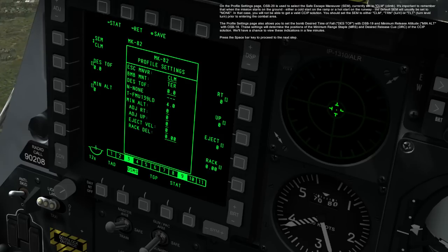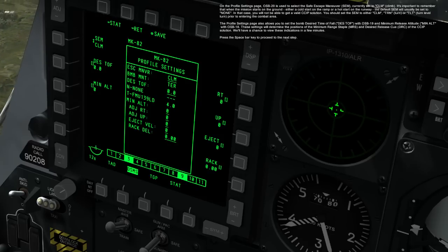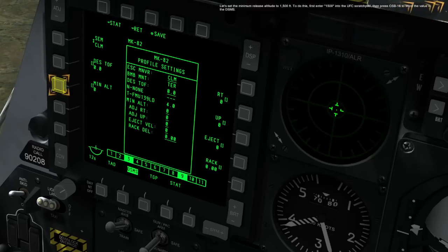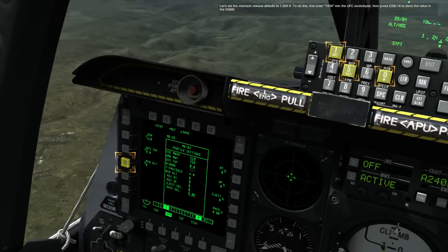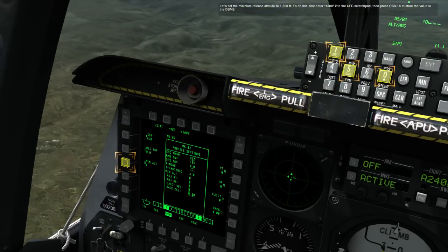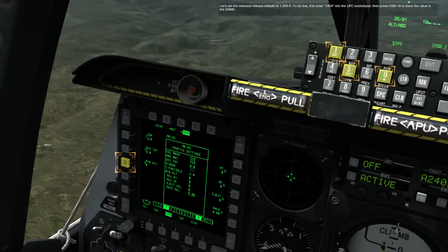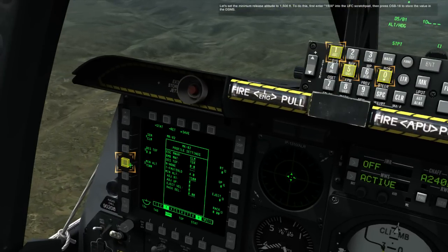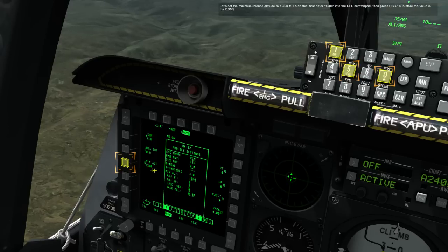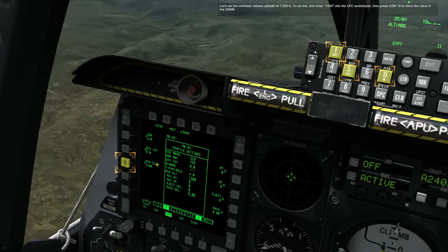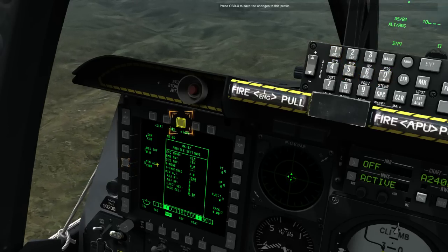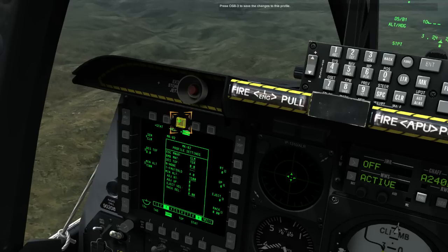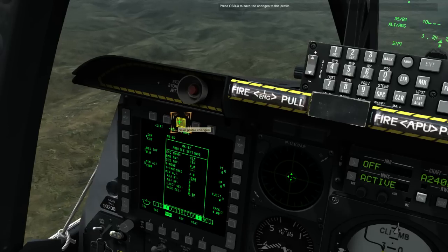Press the spacebar key to proceed to the next step. Let's set the minimum release altitude to 1500 feet. To do this, first enter 1500 into the UFC scratch pad, then press OSB 18 to store the value in the DSMS. Press OSB 3 to save the changes to this profile.